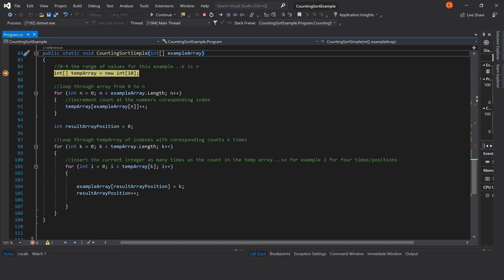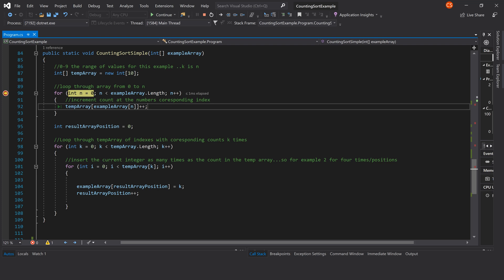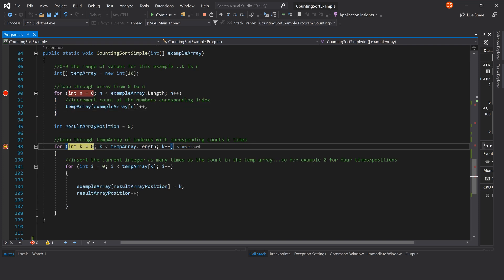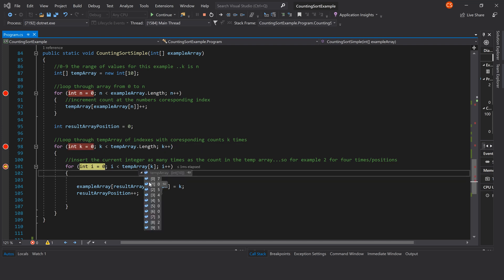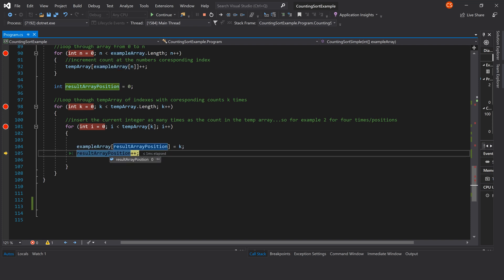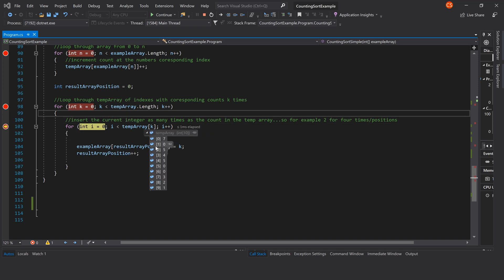In this simple version of counting sort, we first make our array of numbers from 0 through 9. Then we loop through our original array from 0 through the length, and increment our temporary array to hold the count each time we find an element, just as before. We have an integer to represent the resulting array position. Now we loop through our counting array from 0 to its length, and for each position we loop from 0 to the number held there — so for the number 0 we loop from 0 to 7, adding 0 seven times to our result array, incrementing our resulting position on each loop. Here's our original array after placing all 0s.